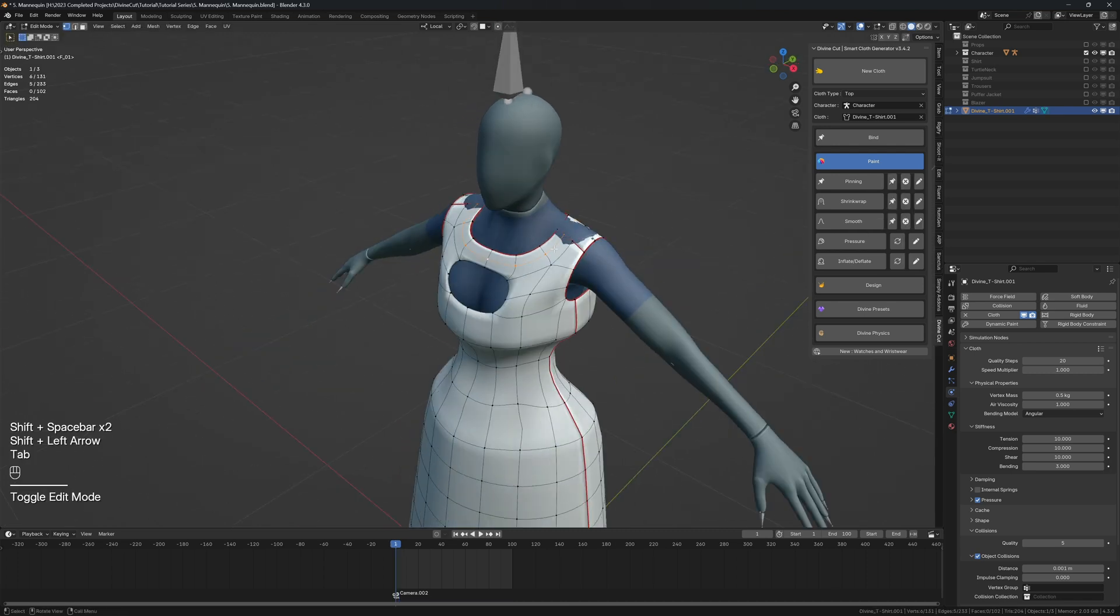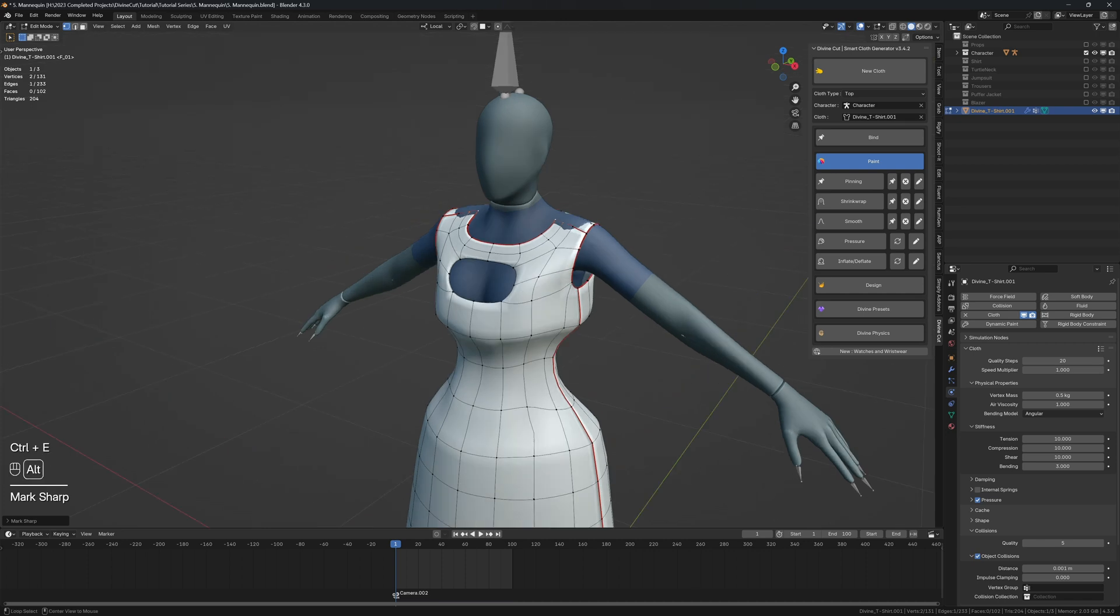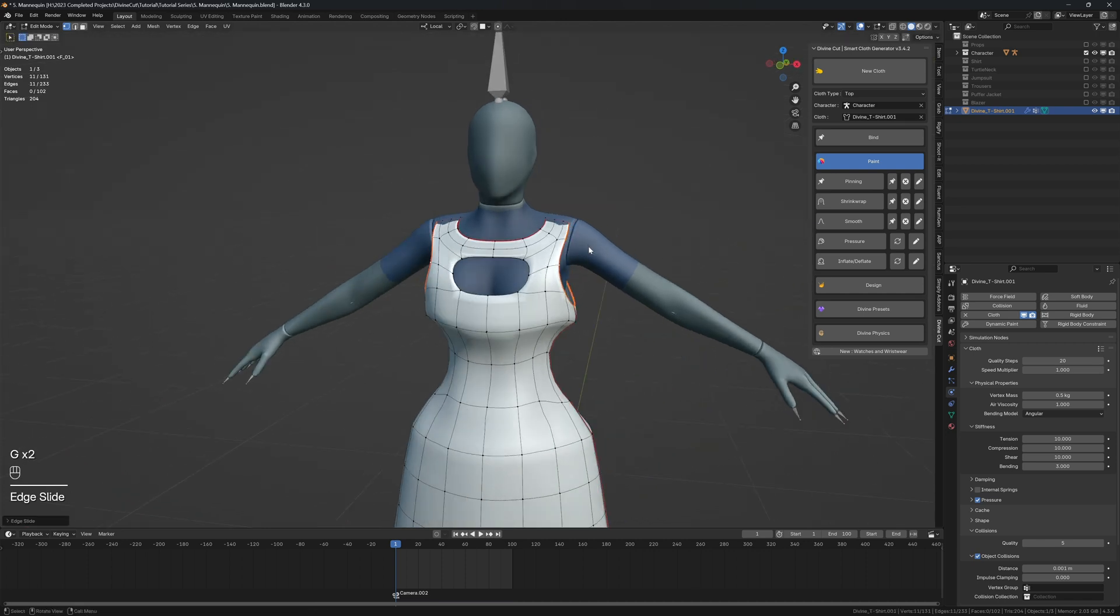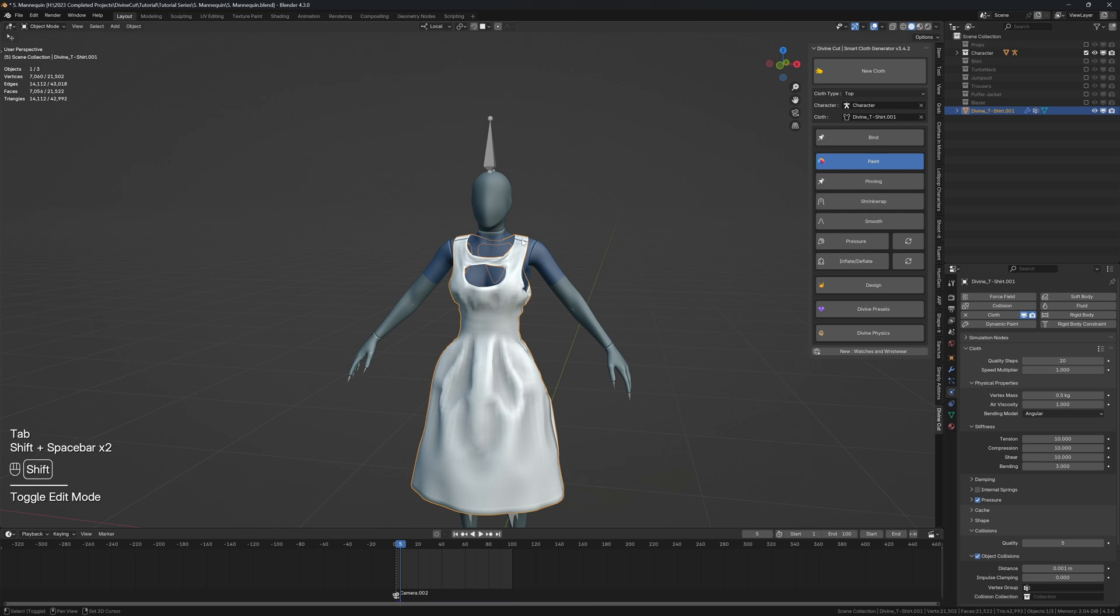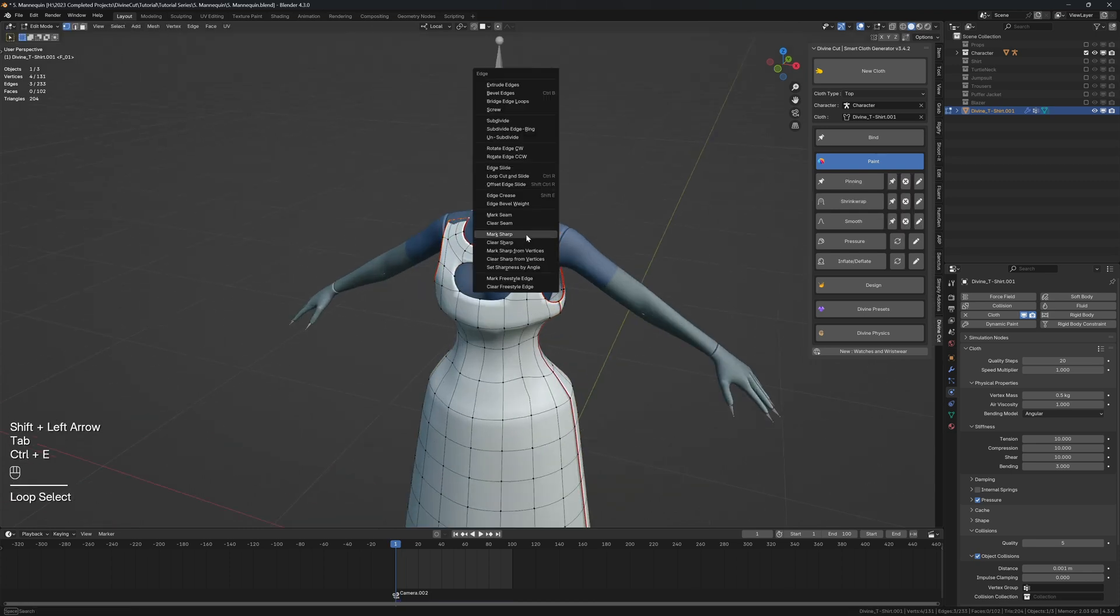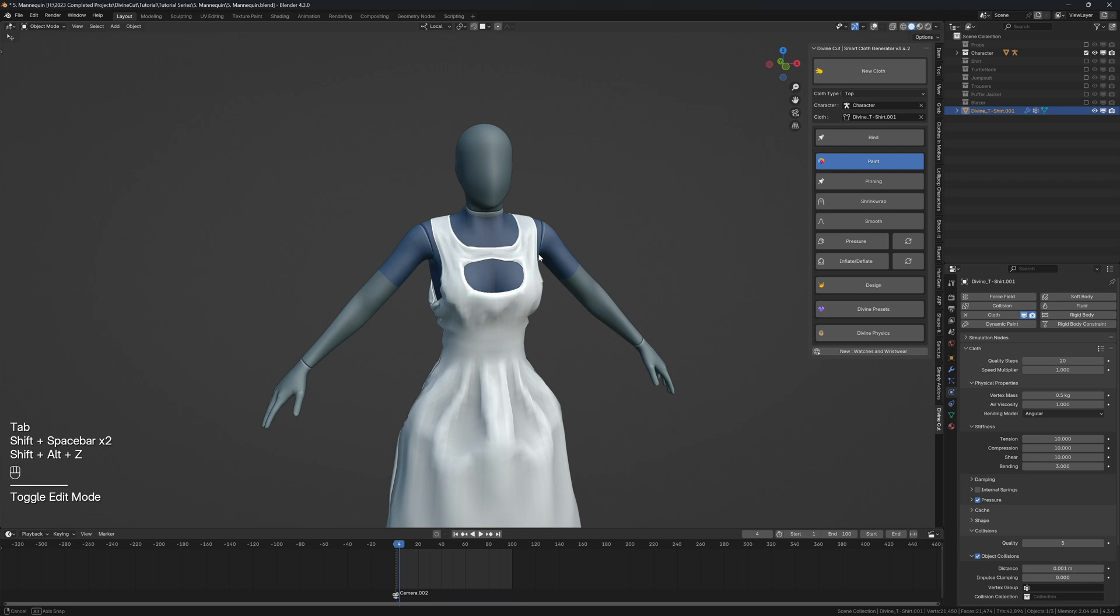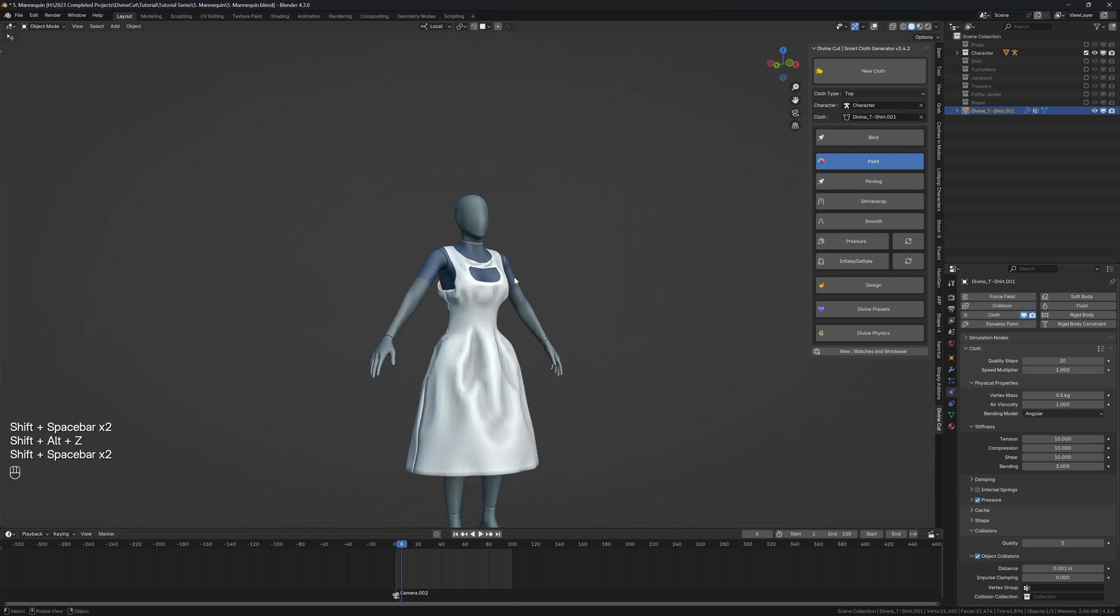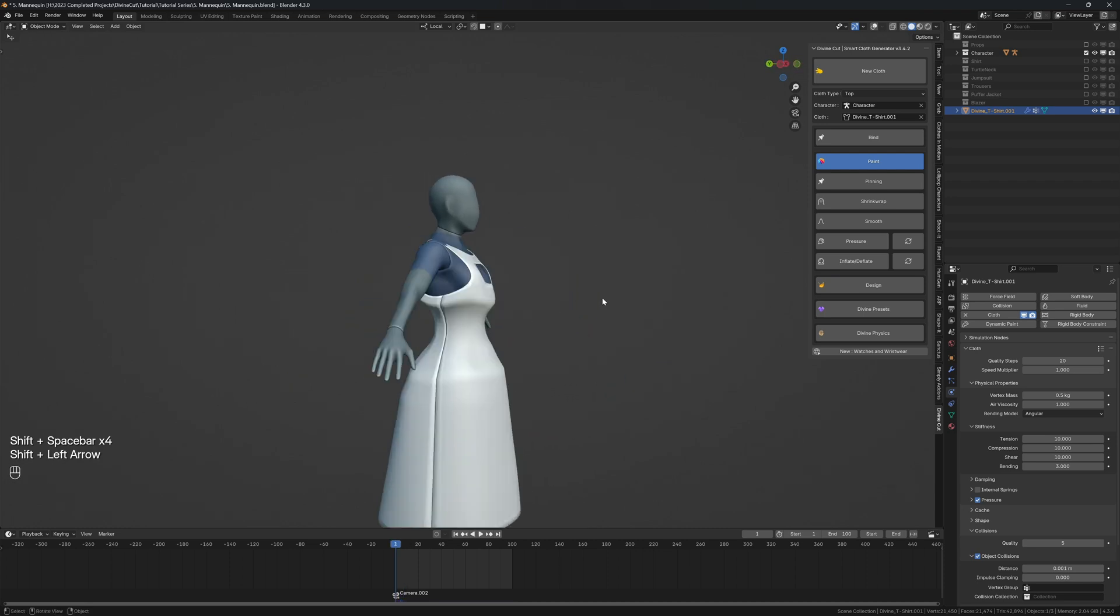You can add seams by pressing Ctrl+E, mark sharp. I'm just going to pull this sleeve - press G twice and slide it. I'm going to remove the seam from here, this one here, so press Ctrl+E, clear sharp, and press play. But yeah, that's basically it. From here on, you can do all sorts.